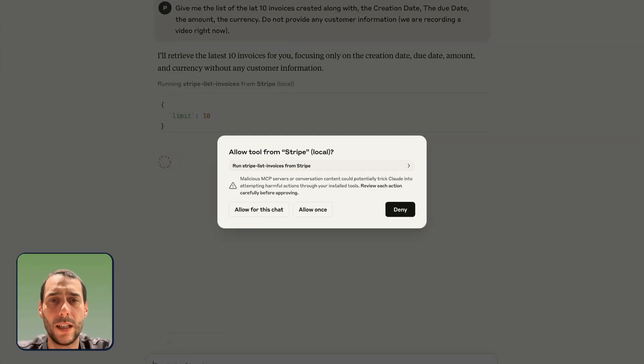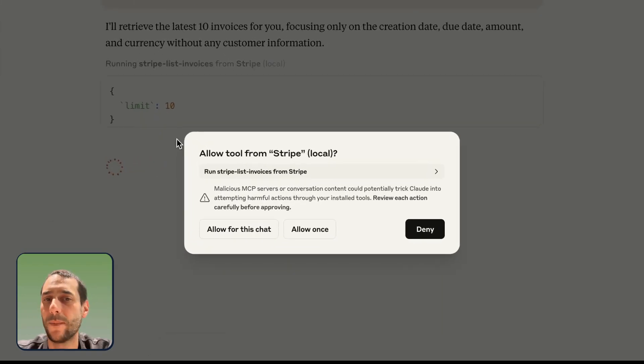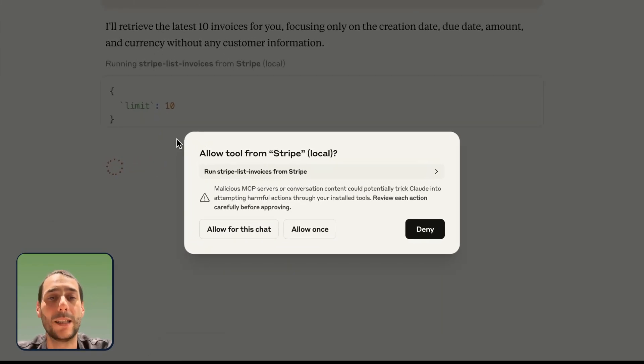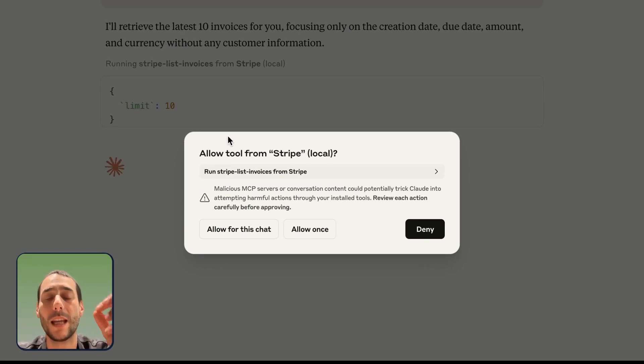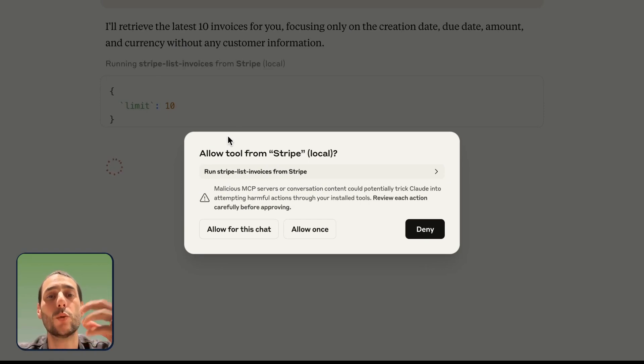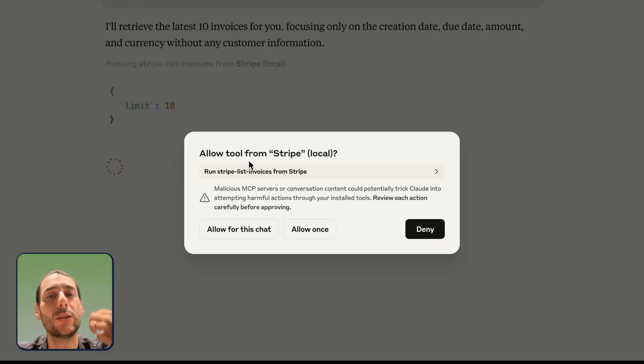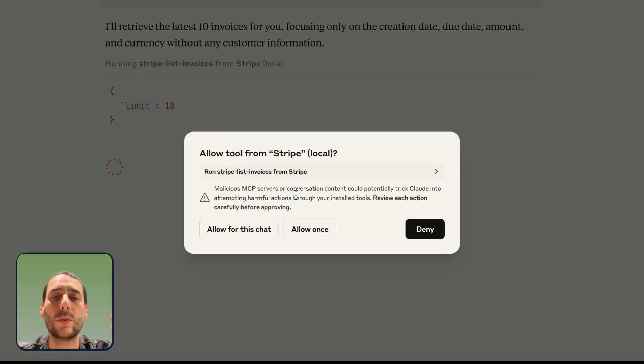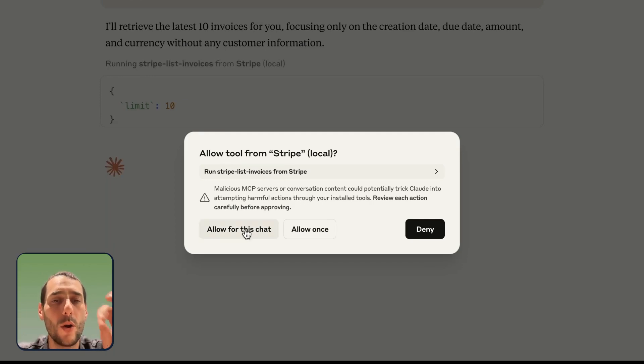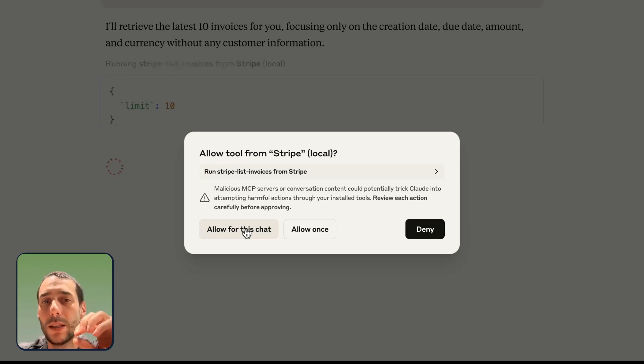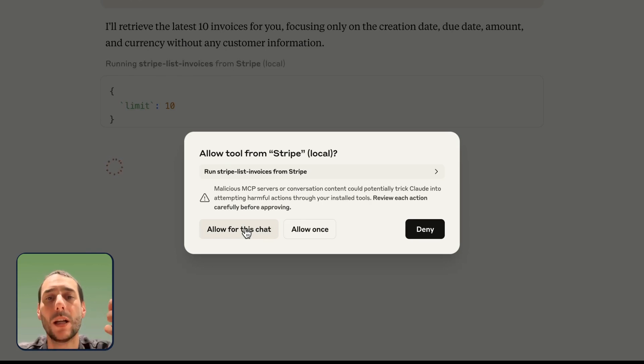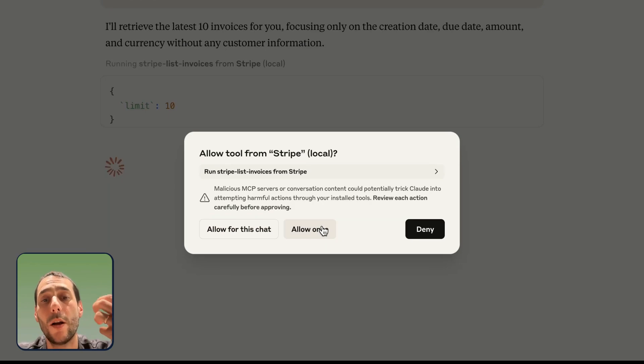Now you can see, I get a little prompt from Claude. And it's basically asking me. And it's going to do that every time it wants to use one of the tools which is listed on the MCP server. So, before it runs the tool, I need to give it the ability to do that. I can allow for this chat. It means for the whole conversation. If Claude wants to reuse that tool, it will be able to do. I can allow it to do it only once.